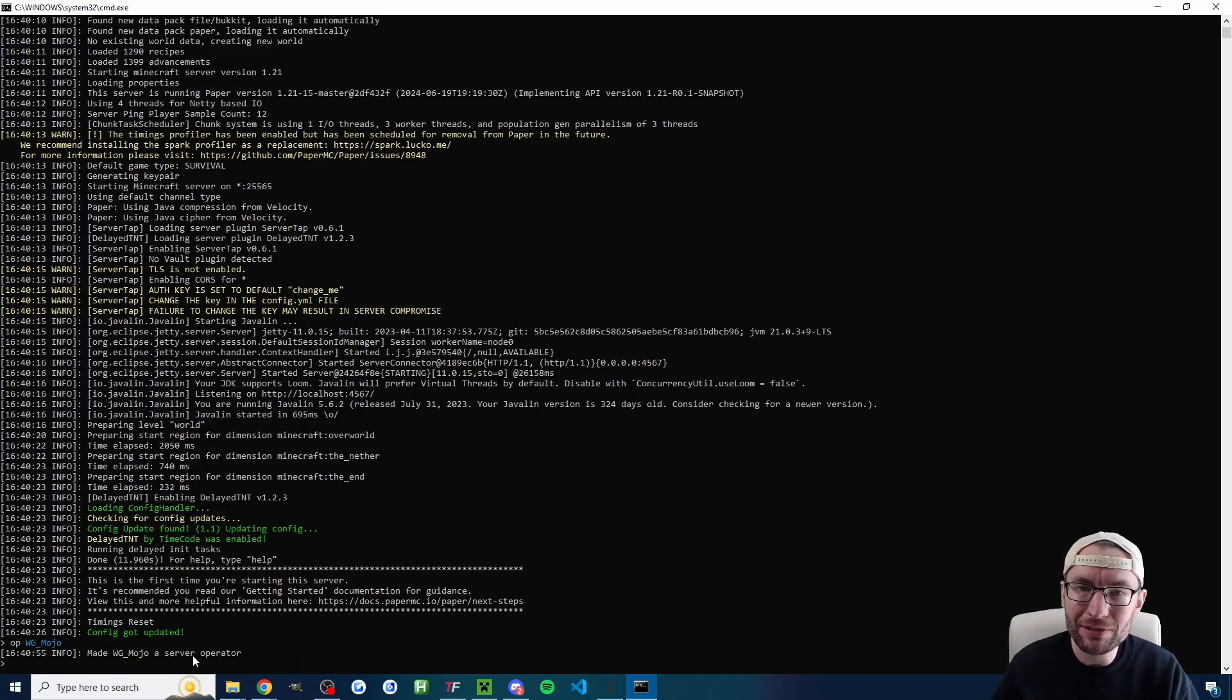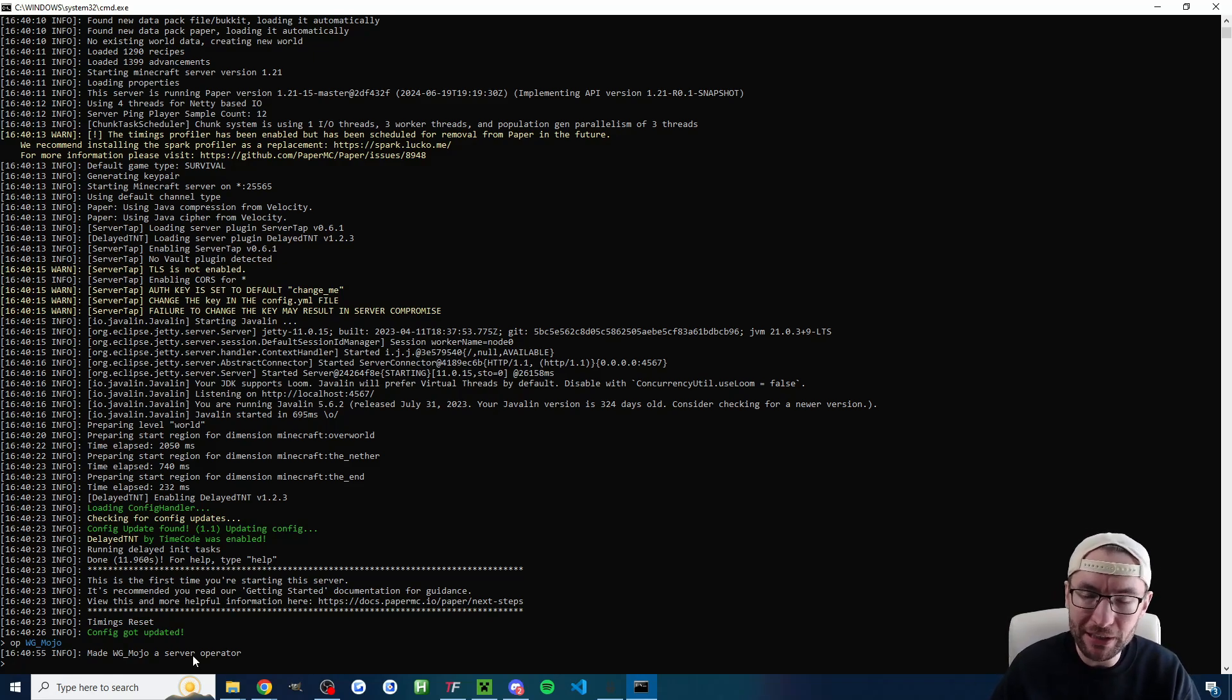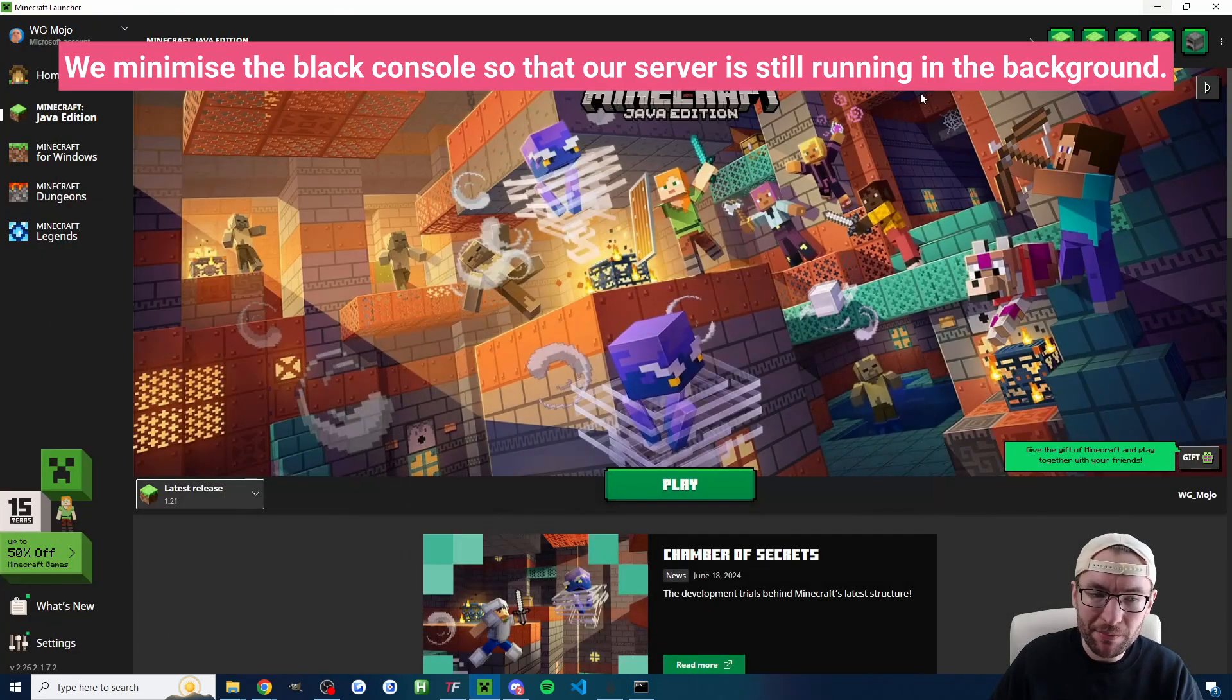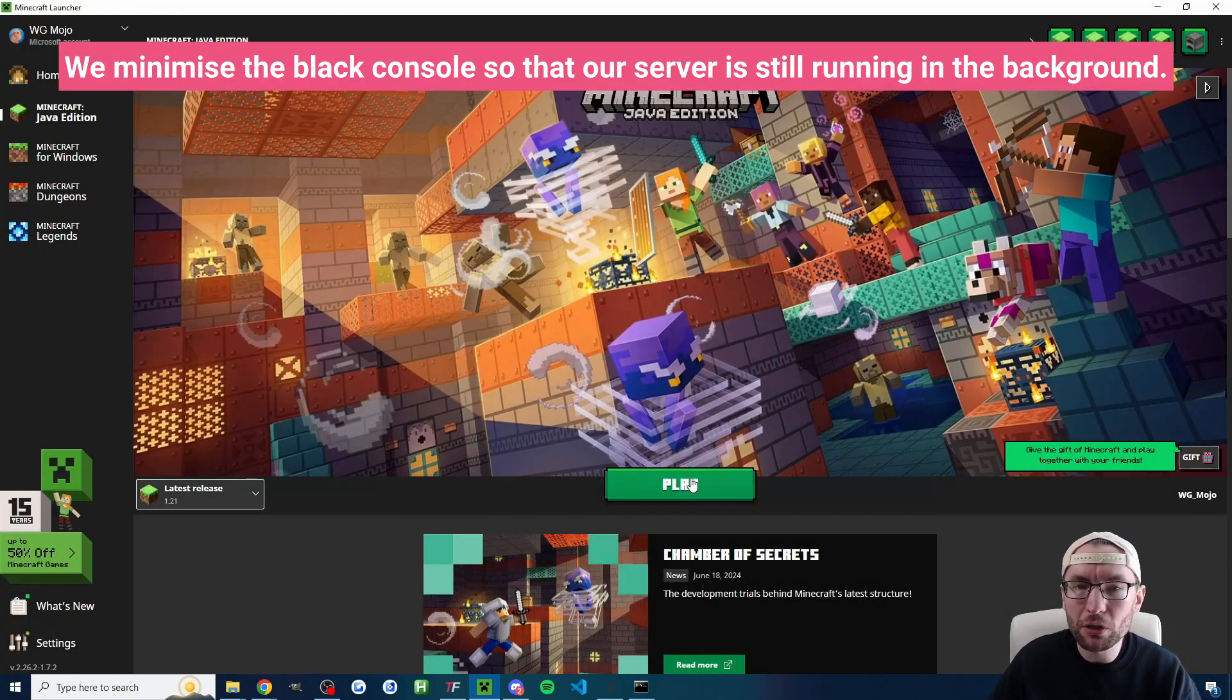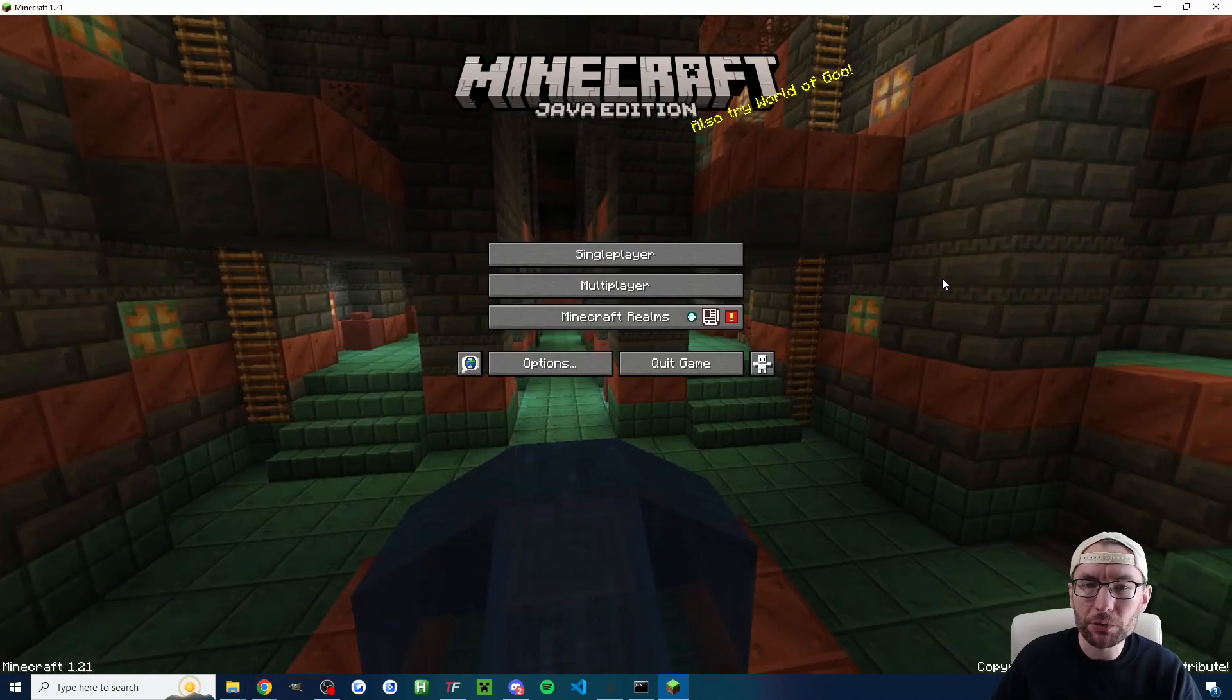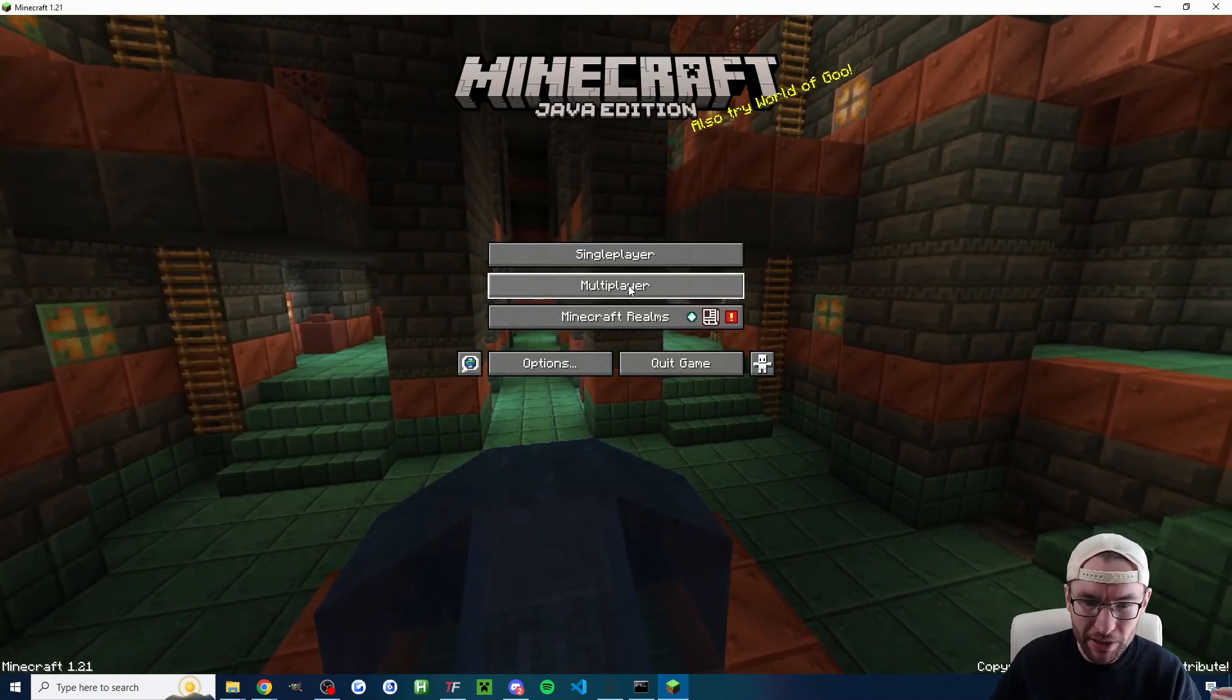So let's minimize this make sure you don't close it and now let's just launch Minecraft Java and we'll do this to make sure our server is working.